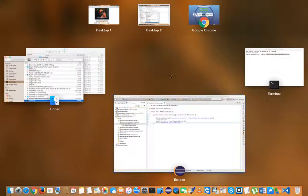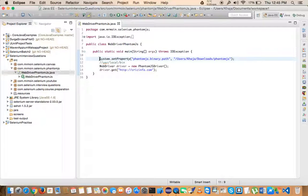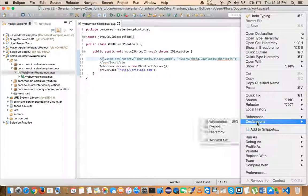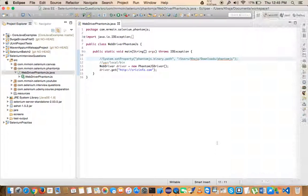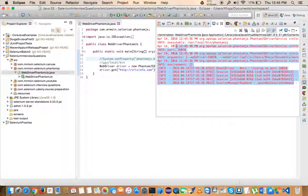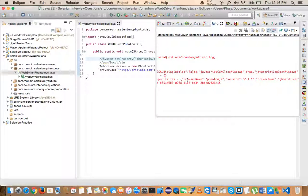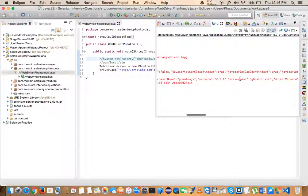If you copy the PhantomJS executable to /usr/local/bin, you don't need to set the phantomjs.binary.path property at all — it runs directly without it. Also, those red messages you see in the console are not errors — they are informational messages. For some reason the authors chose to display them in red. If you want to modify existing properties like the driver name, you can do that here too.